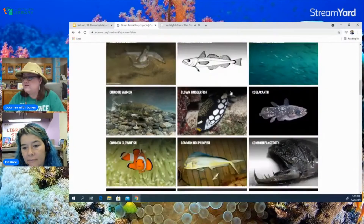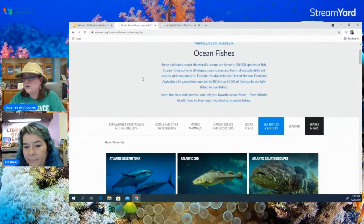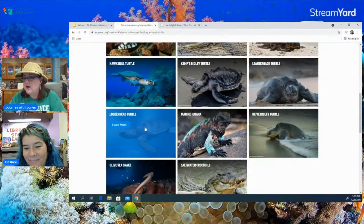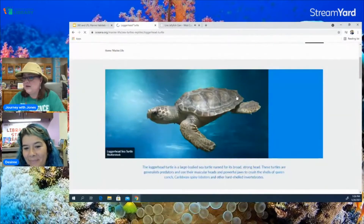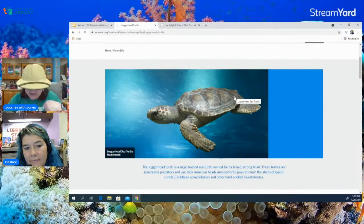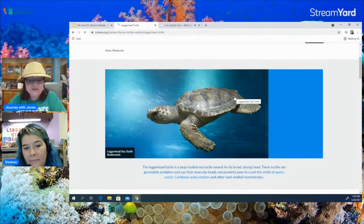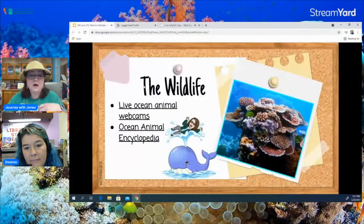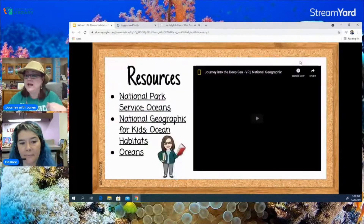The last animal we're going to talk about is the loggerhead turtle — a marine reptile, not a fish. It can weigh up to 300 pounds. They are found in the Atlantic, Pacific, and Indian Oceans as well as the Mediterranean Sea, and they average from 47 to 67 years old. They are classified as a vulnerable species, so worldwide people are taking steps to save these animals from possible extinction. Those are just a few of the animals you would find in a marine habitat.